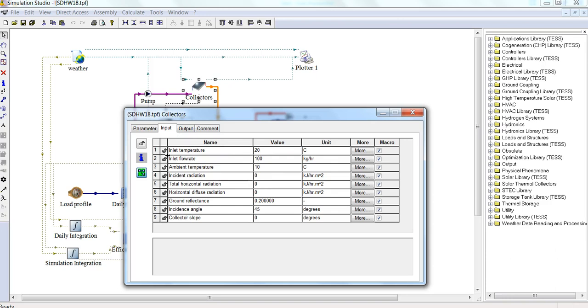We can also see what the default units are that are used. The default standard units in TRNSYS are kilograms, hours, and kilojoules, and also meters. These are the base units, so instead of kilowatts and watts or liters, for example, we're using kilojoules per hour for energy rates. That's really important to remember.